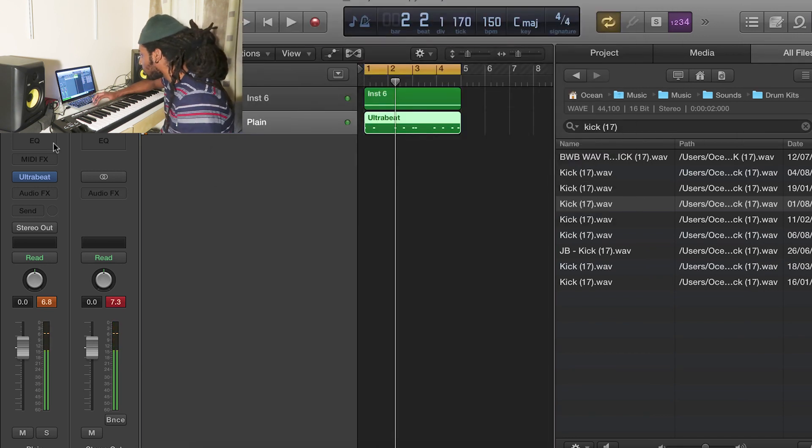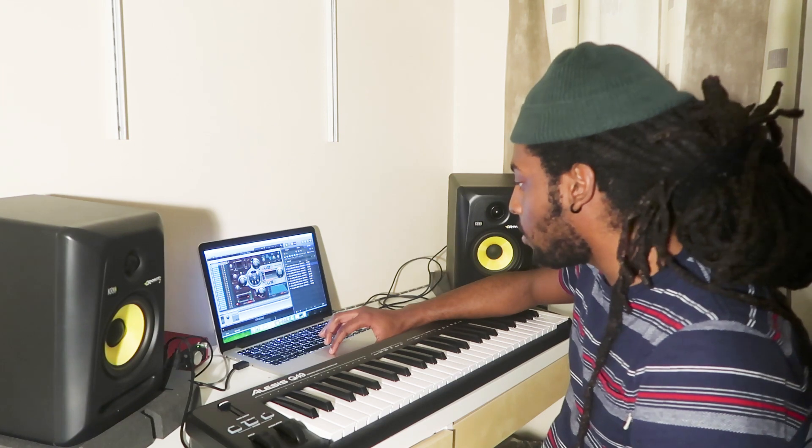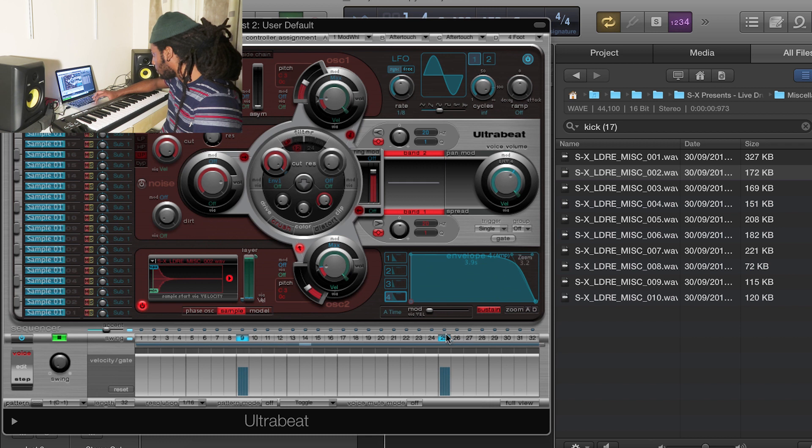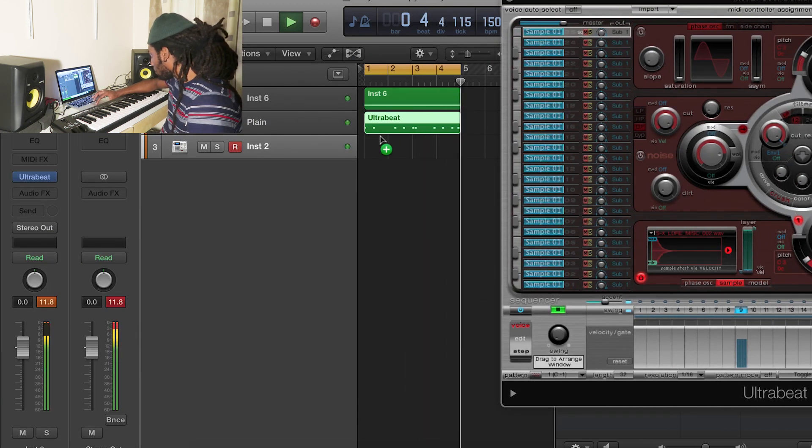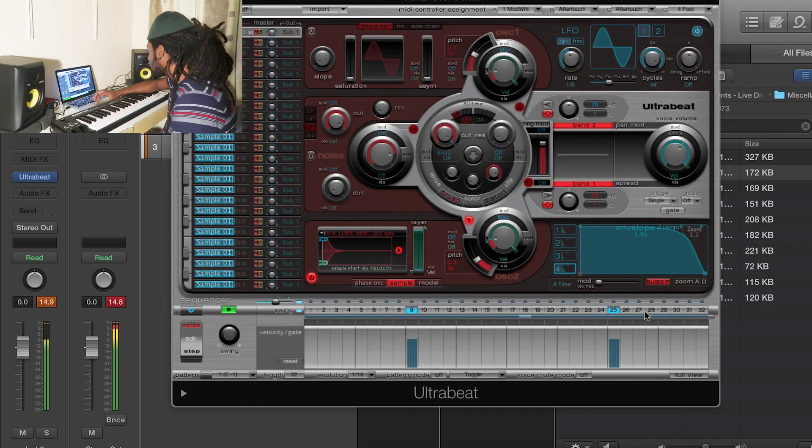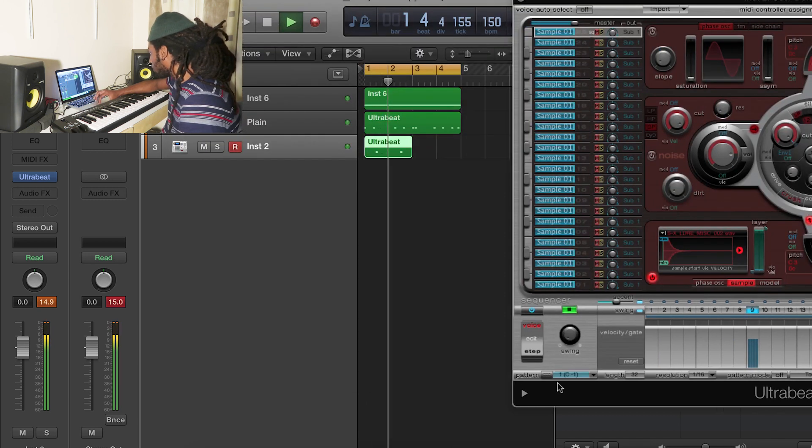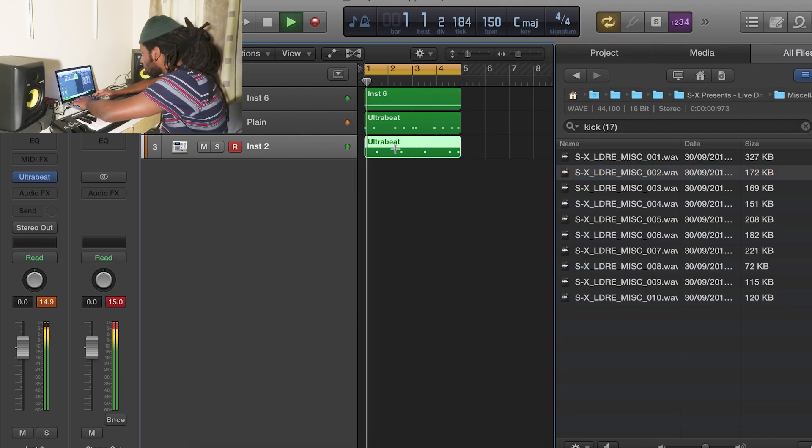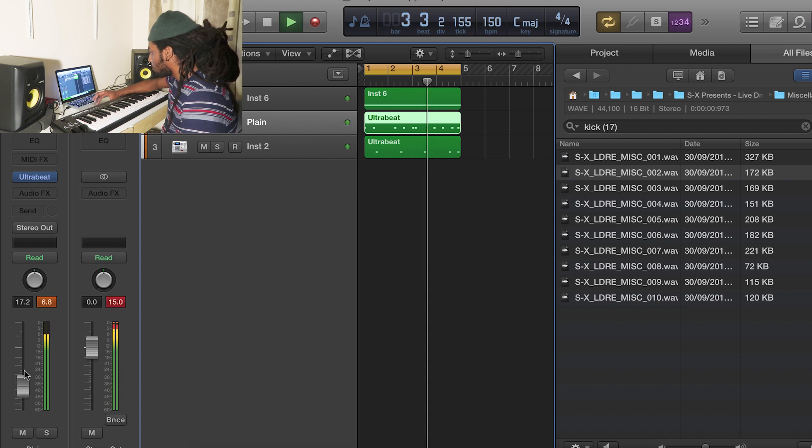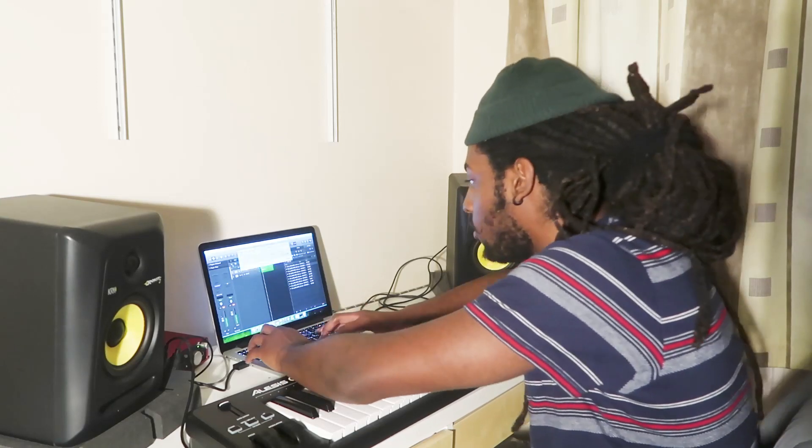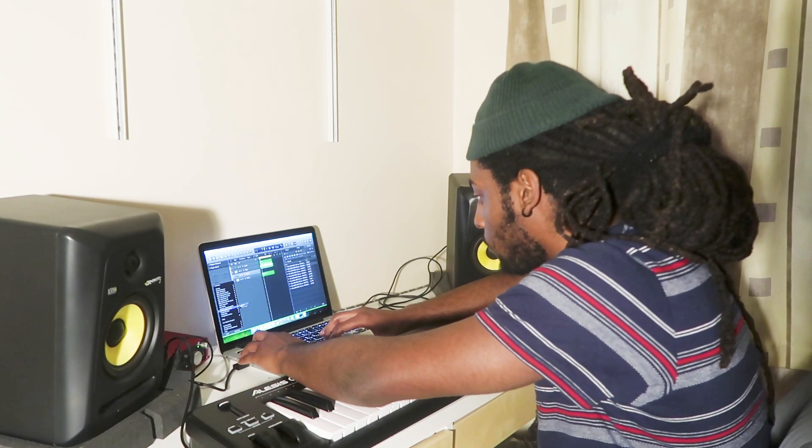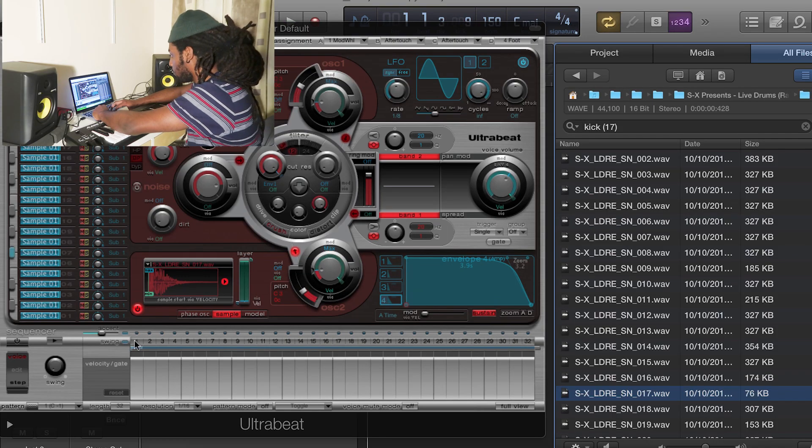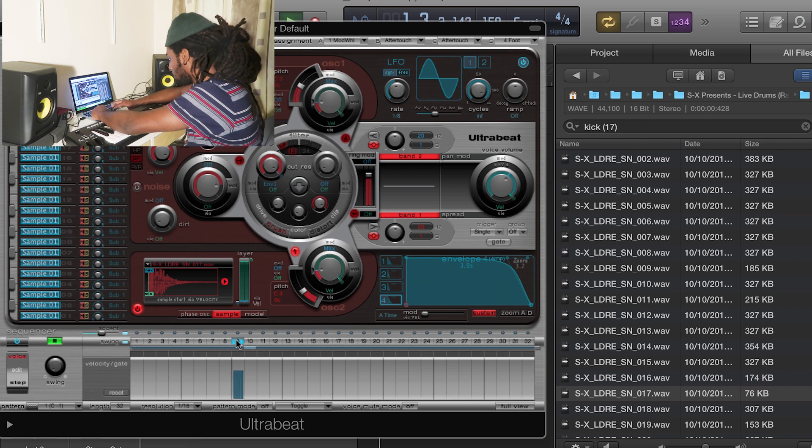So the next thing I'm going to do is add in some snares. So I've dragged in the sample that I want and I'm going to play it and just choose where I want the snares to come in. For the second part, I'm just going to have a bit of variation. Now I'm just going to add another snare on top of that.